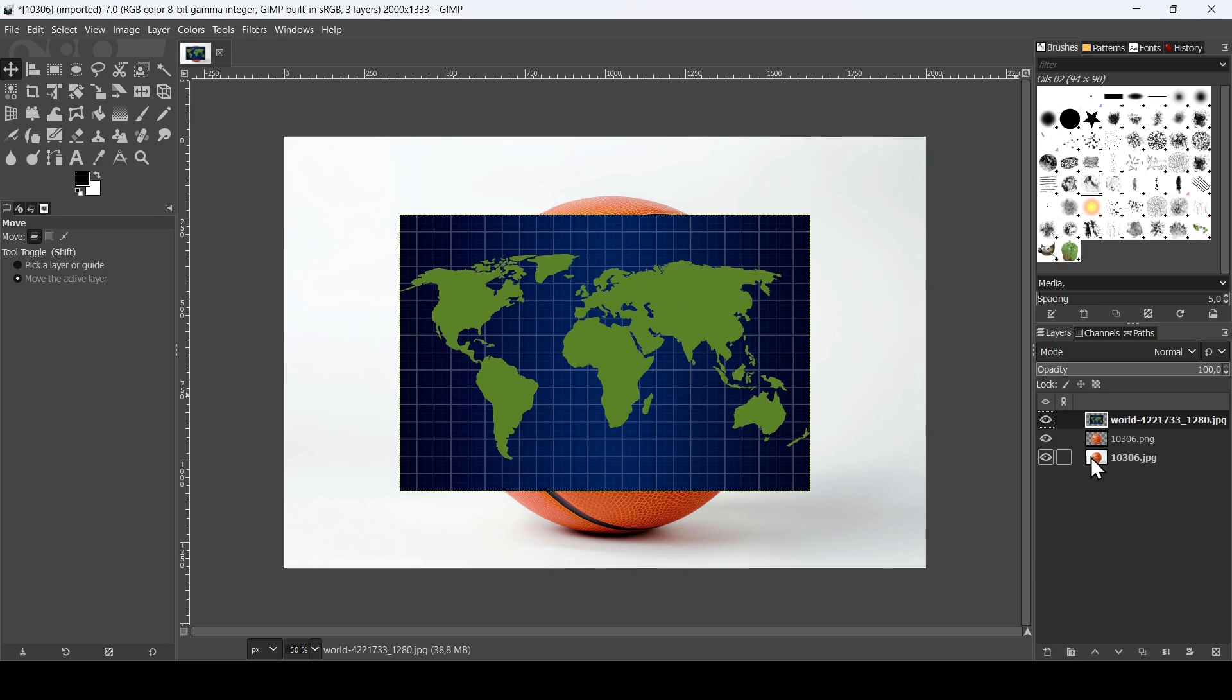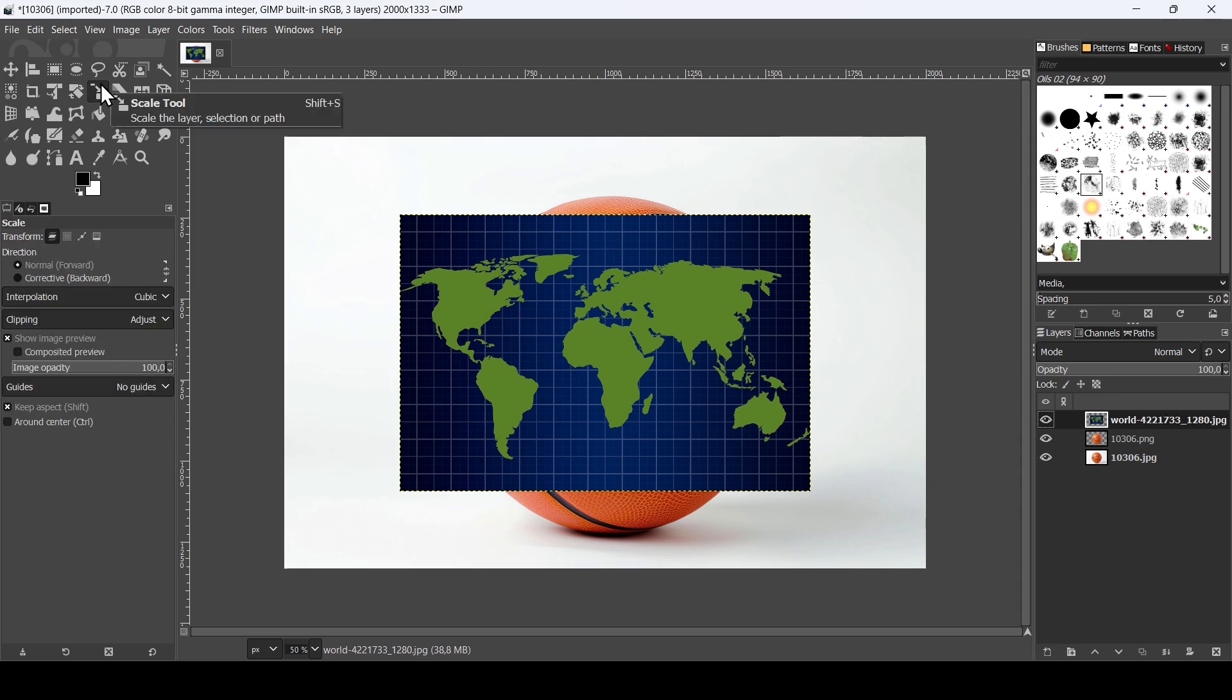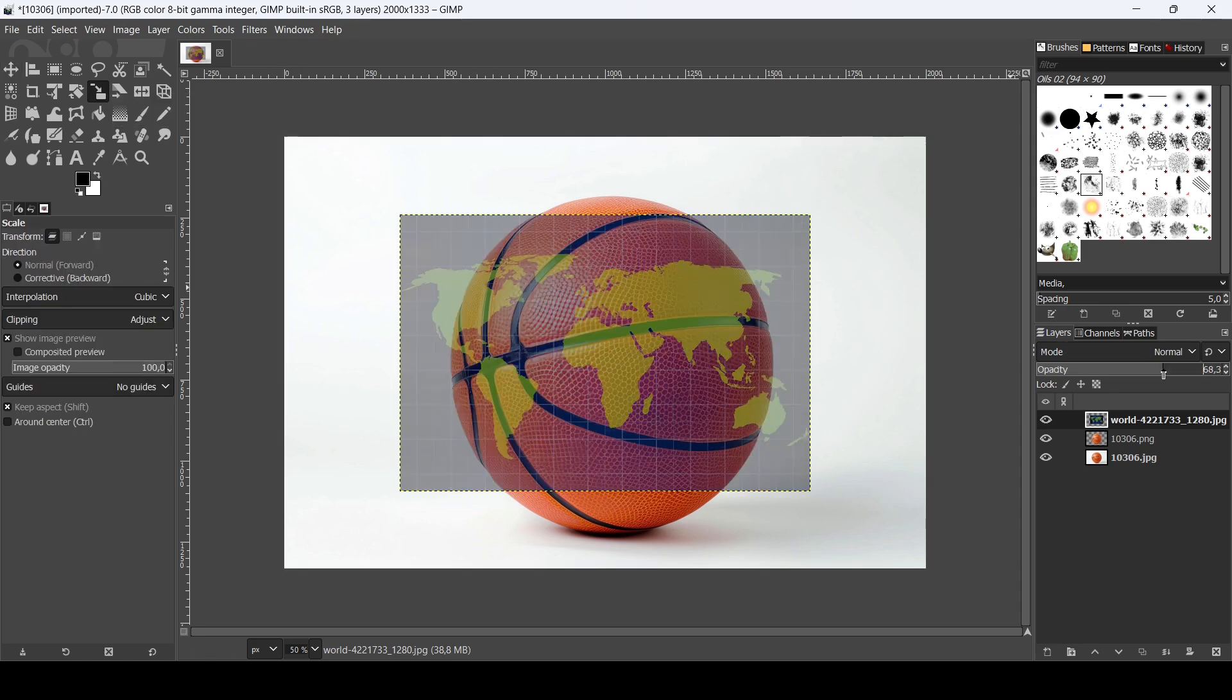And here is the layer, the image I want to place as a mockup here on the ball. So now the first thing we need to do is to resize this layer here to cover all the ball.